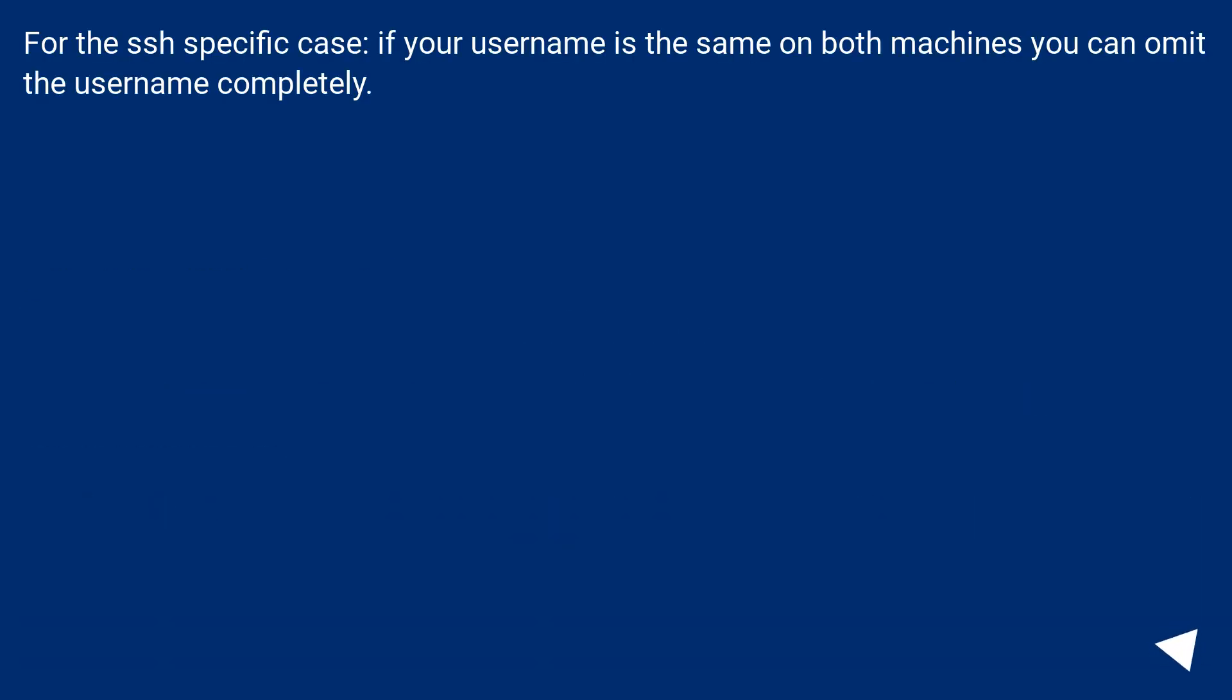For the SSH specific case, if your username is the same on both machines you can omit the username completely.